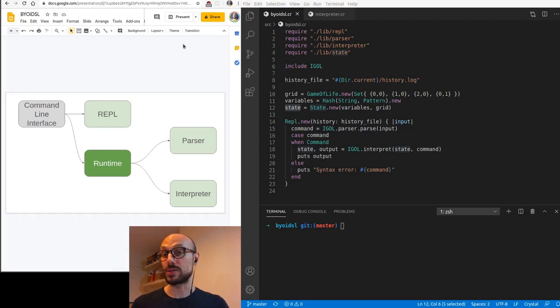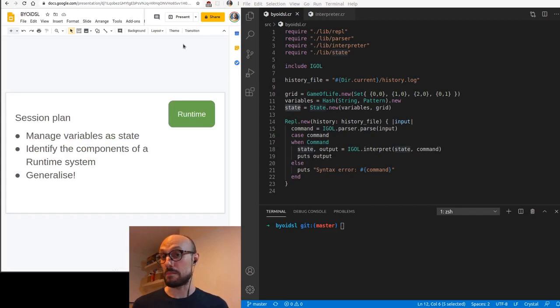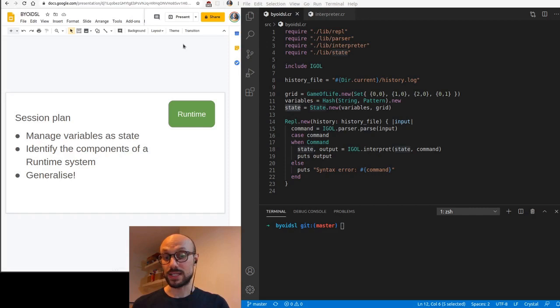Today, we'll look into how we can manage variables as a state, identify the main components of runtime system, and try to generalize our findings so that we can actually plug into our runtime whatever DSL we want.